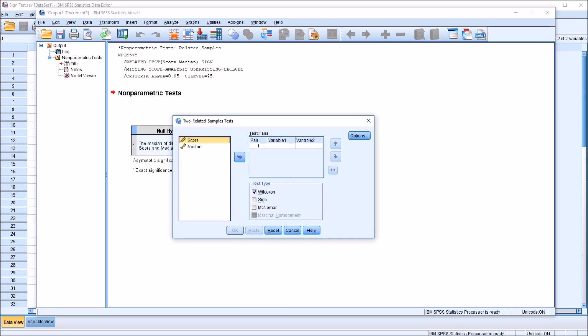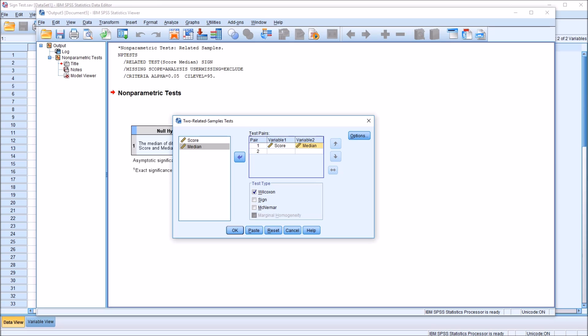And here's the dialog, as it is by default. And I'm going to move score into variable 1 and median into variable 2. The test type in this frame to the bottom here, we have Wilcoxon, Sign, and McNemar available. I'm going to uncheck Wilcoxon and check off Sign.